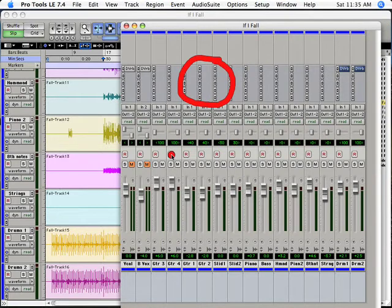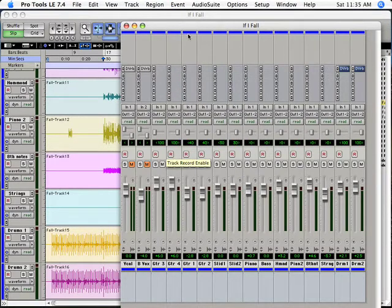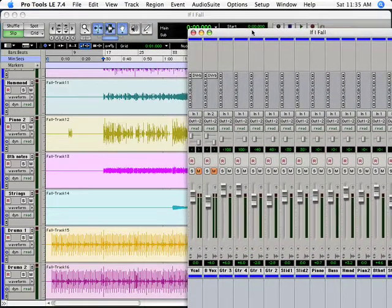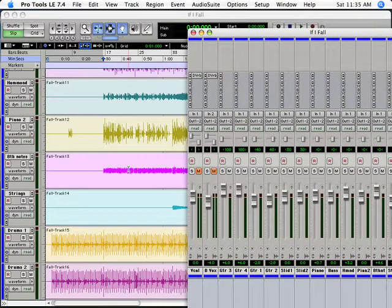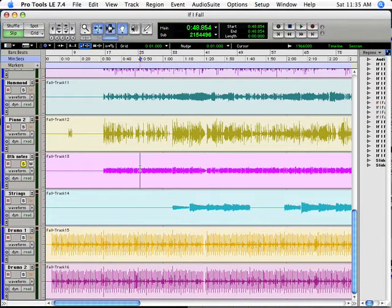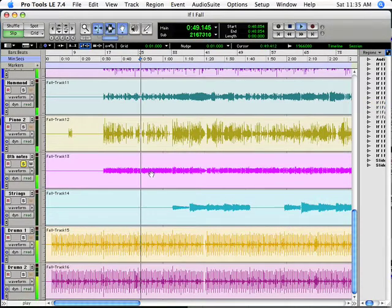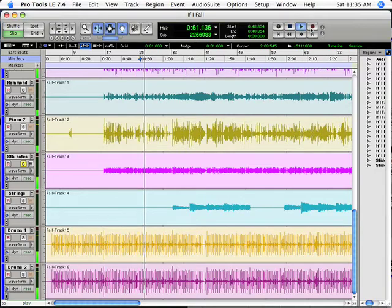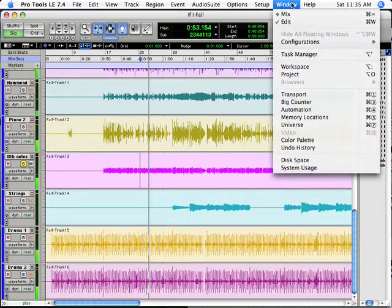So for example, if I'm playing this track, let's play a little bit of the eighth note pattern. Let's solo it. And start playing, and we'll have a listen to what's going on here. So that's obviously a guitar pattern.